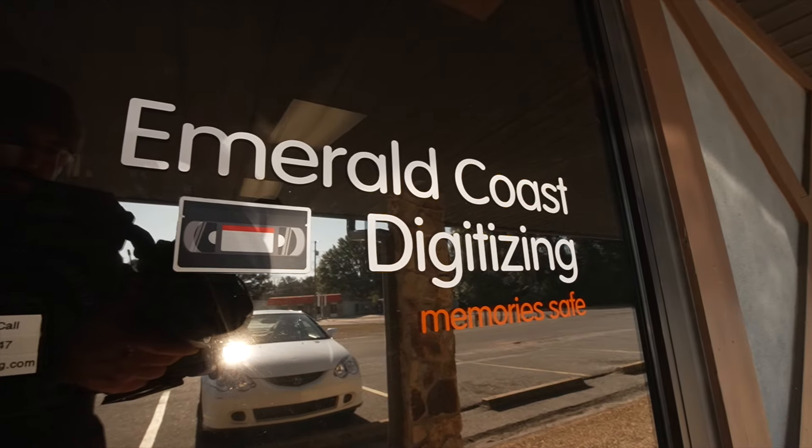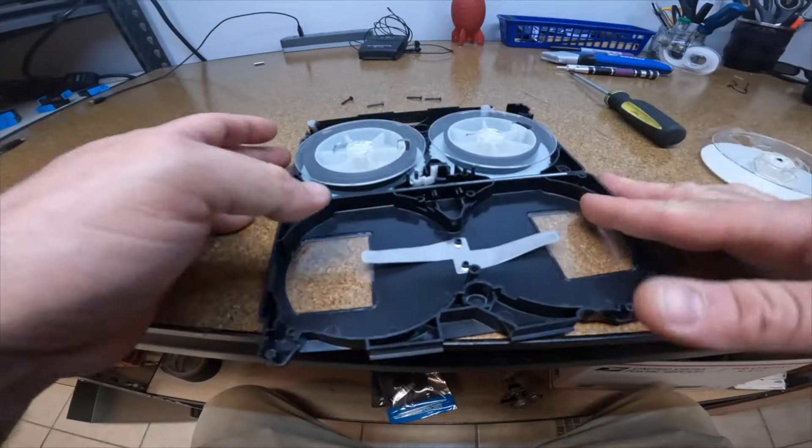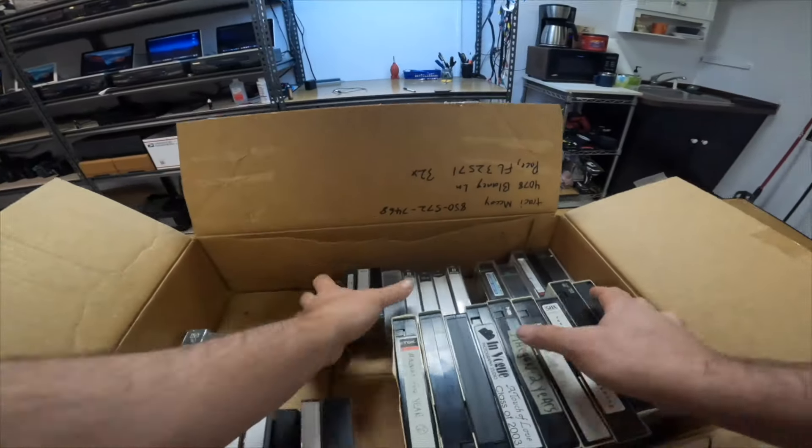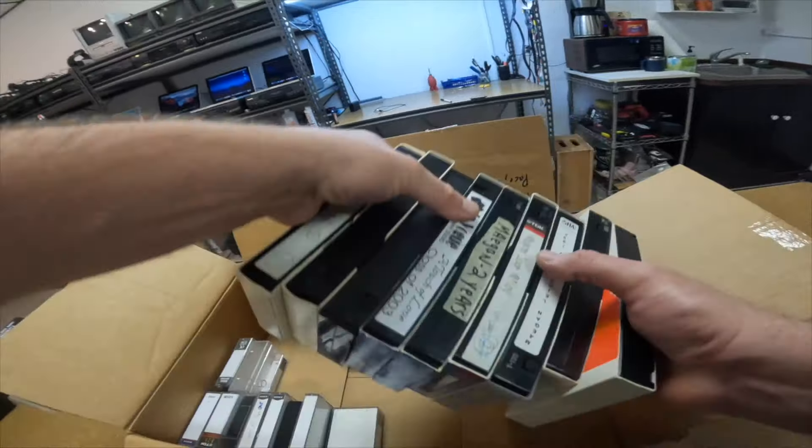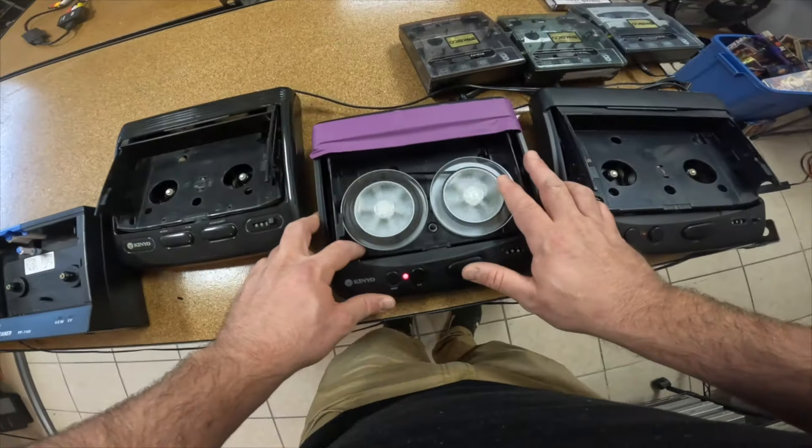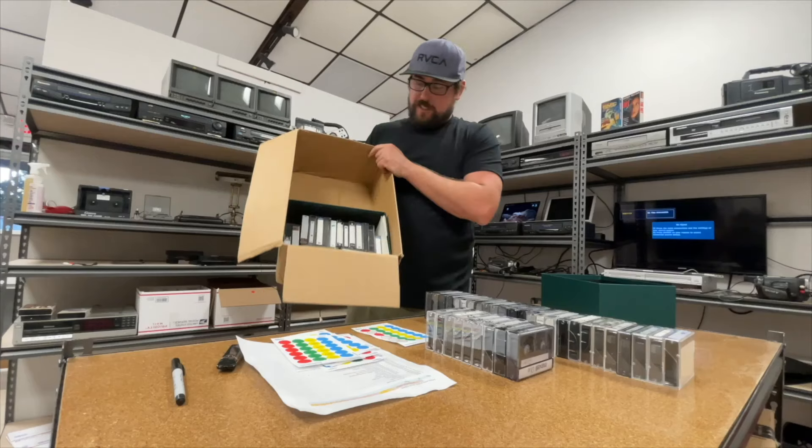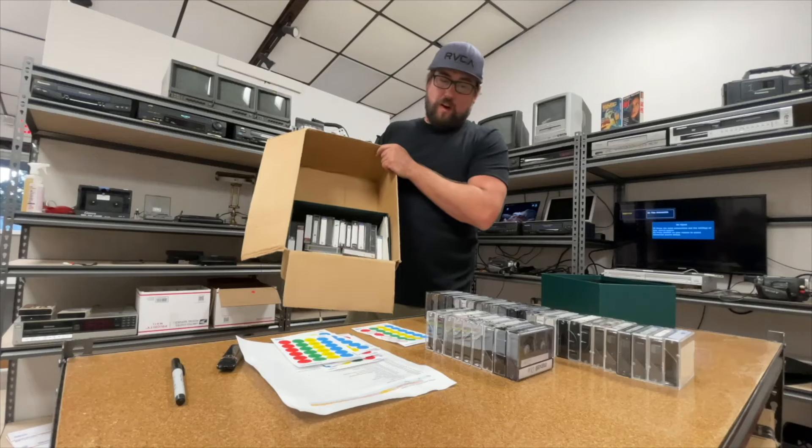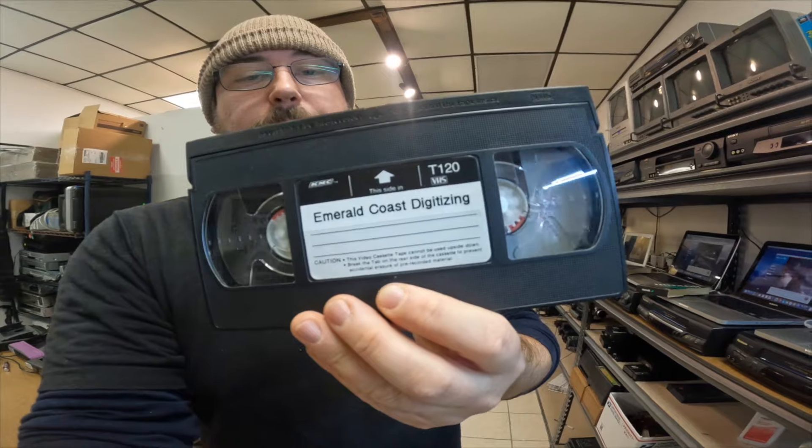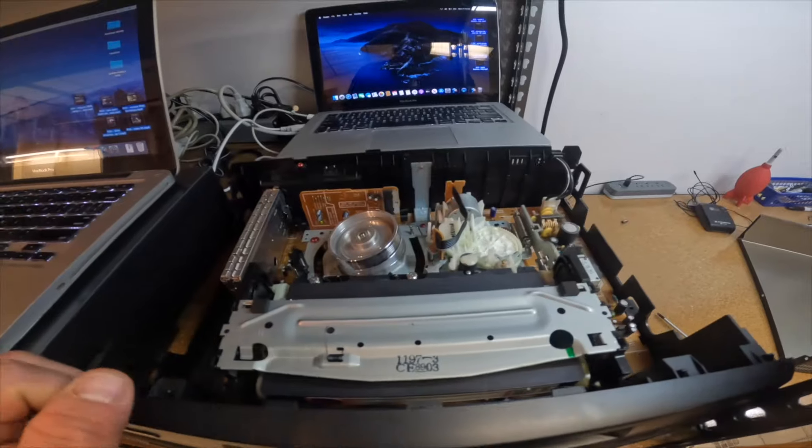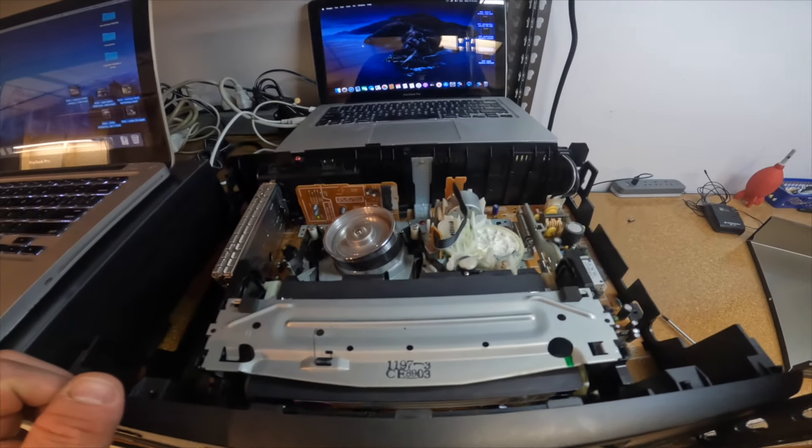Hey guys, welcome back to the channel. I'm Sean with Emerald Coast Digitizing. I digitize home movies here in Pensacola, Florida. If you need someone to do this for you, give me a shout. Check out the website, it's EmeraldCoastDigitizing.com.